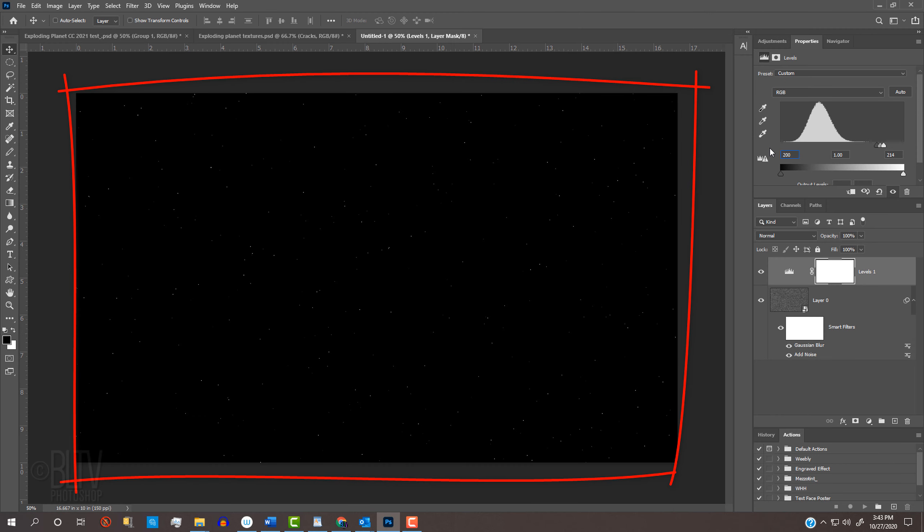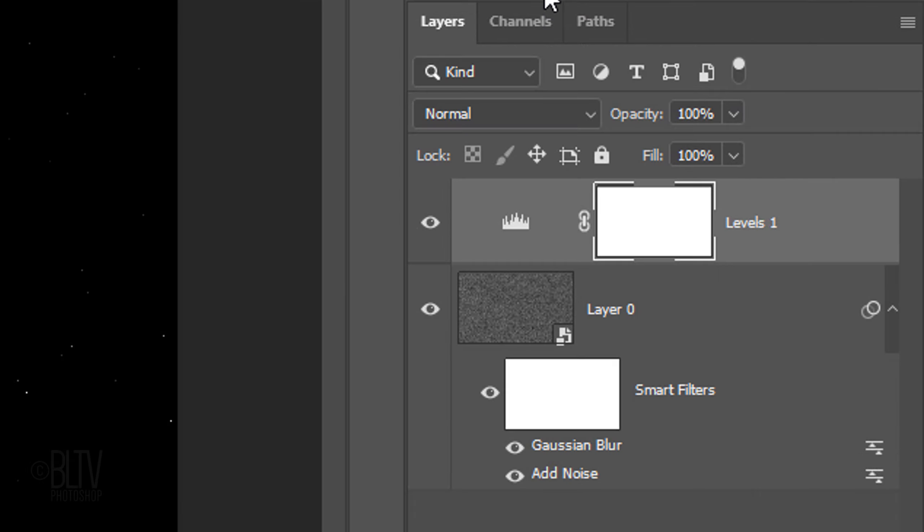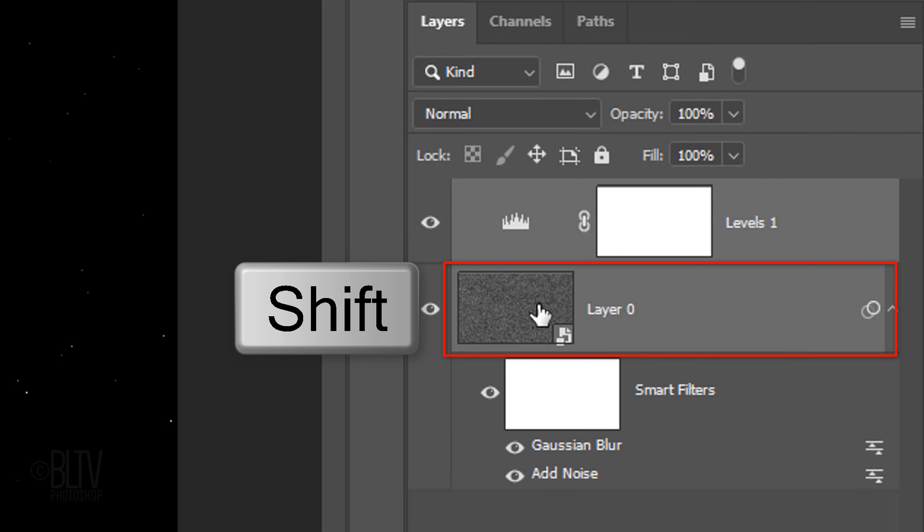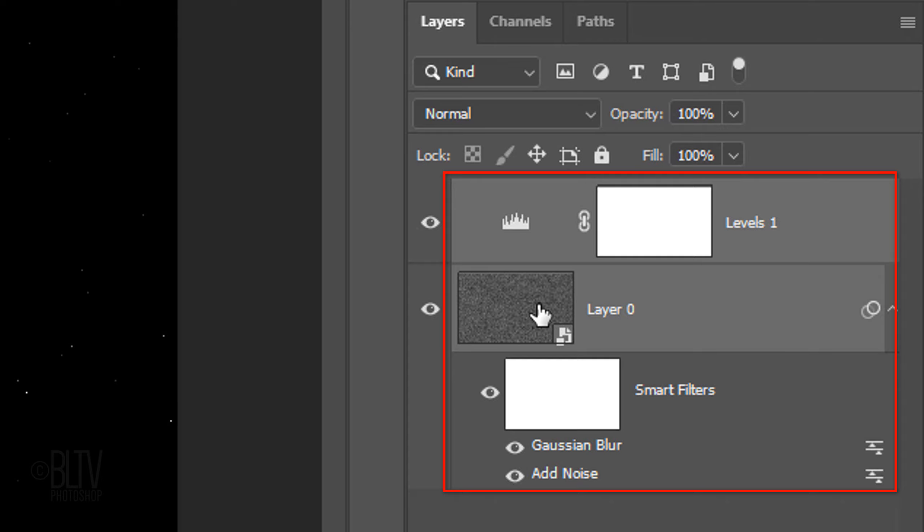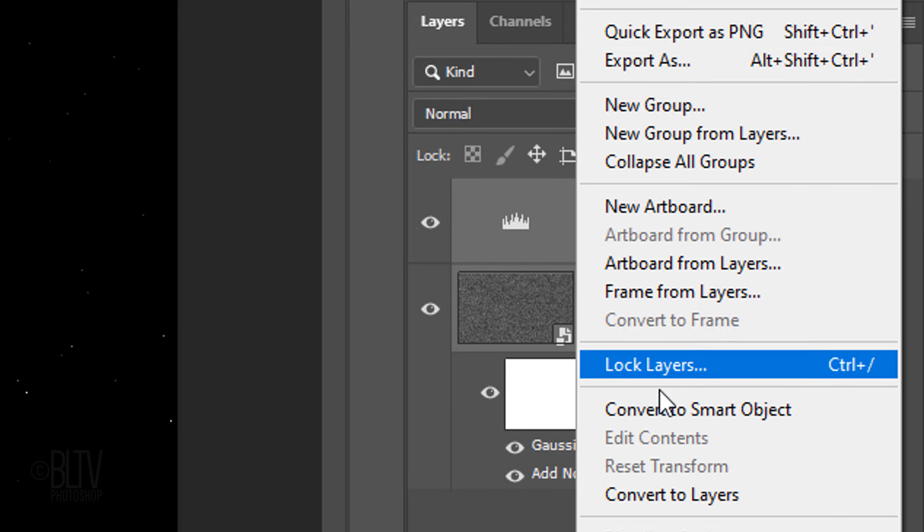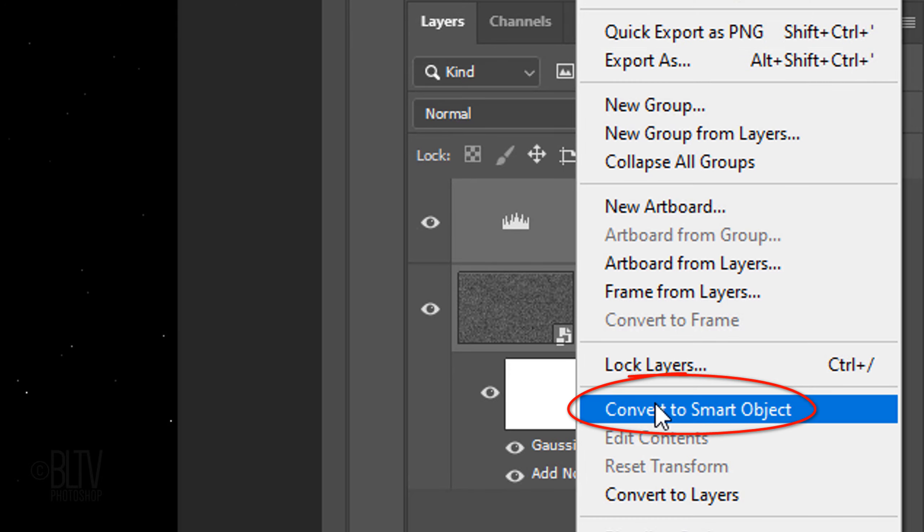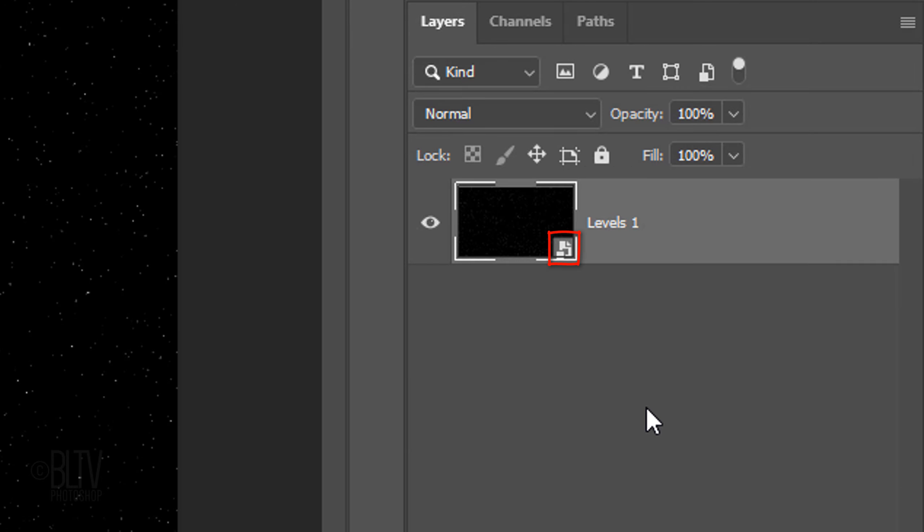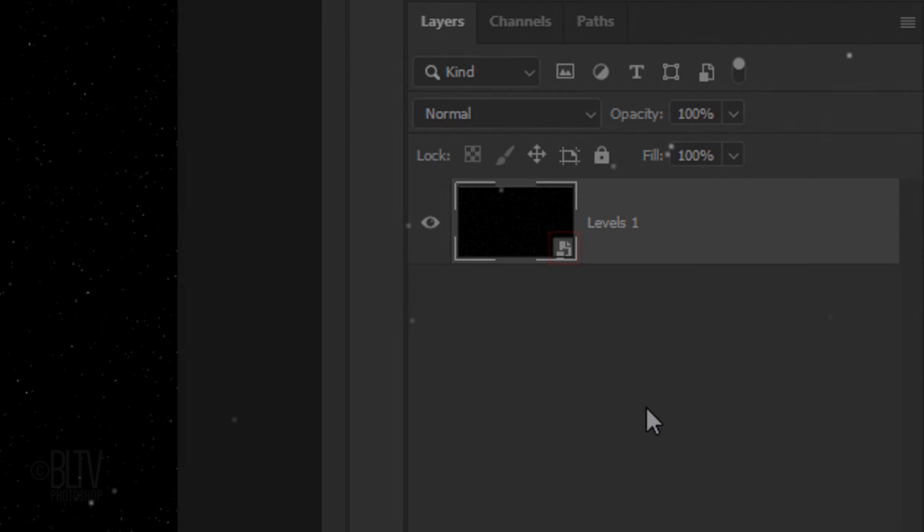We'll convert it into another Smart Object. It'll allow us to see it the way it'll look in our final image. Shift-click the layer onto Levels to make it active as well and convert them into one Smart Object. Notice, we can now see more of the star field, including the ones that are dimmer.